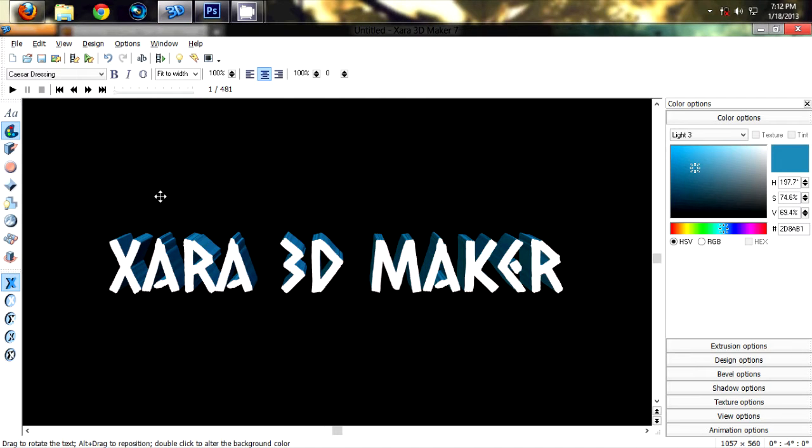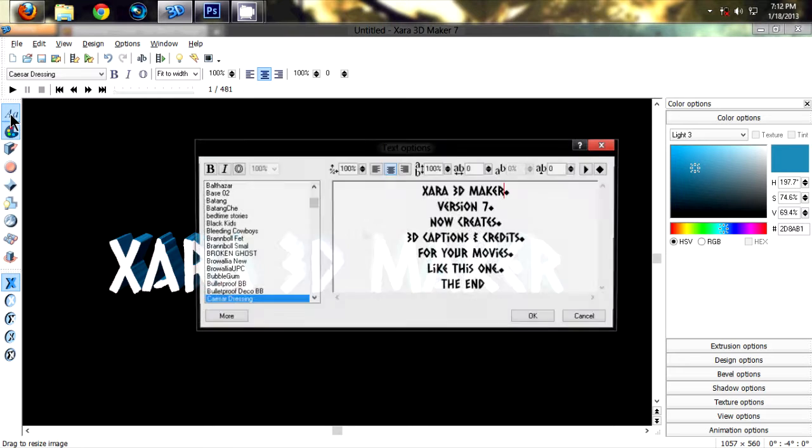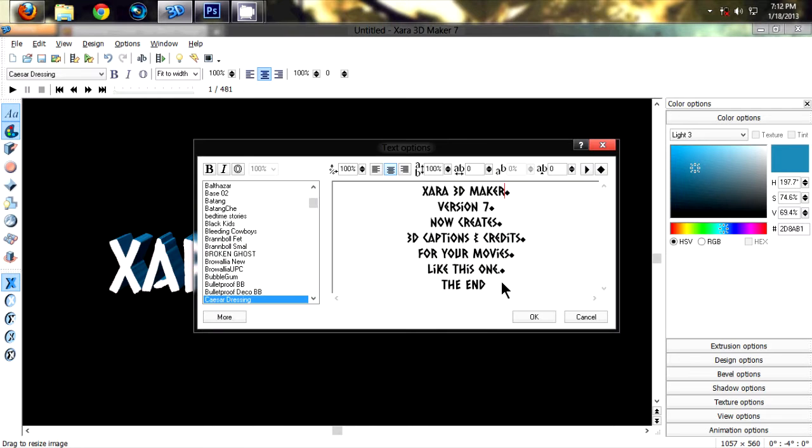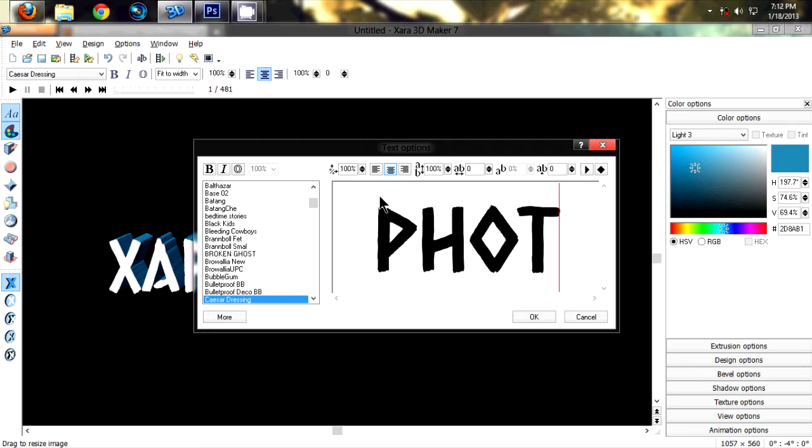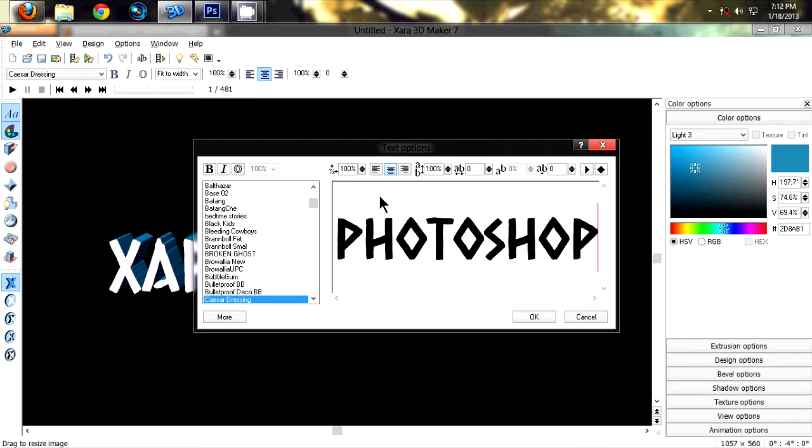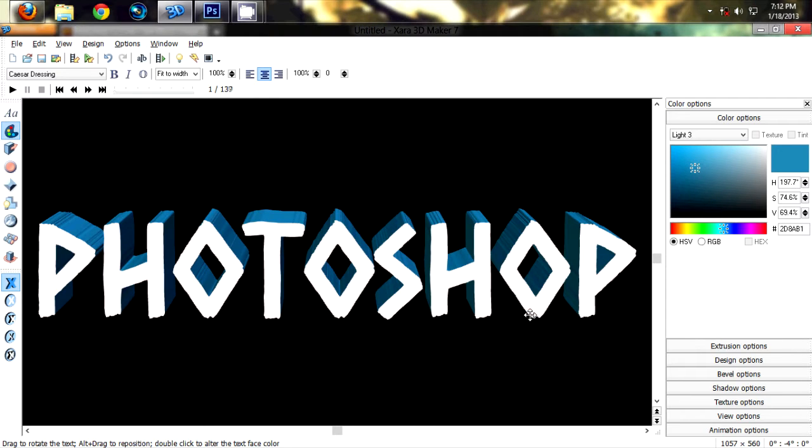Now go to text and let's change the text to Photoshop, and click OK.